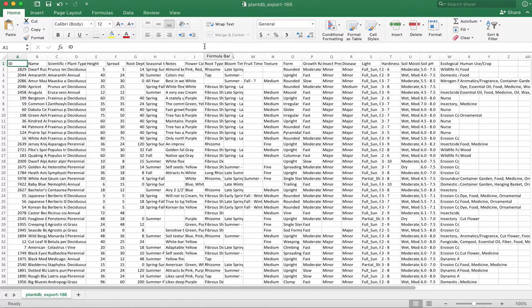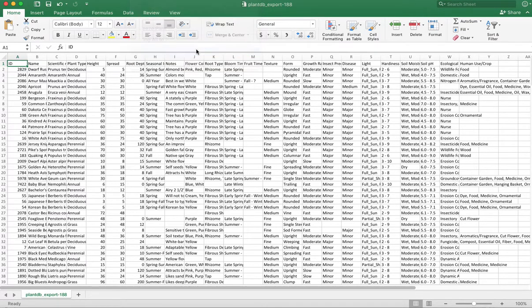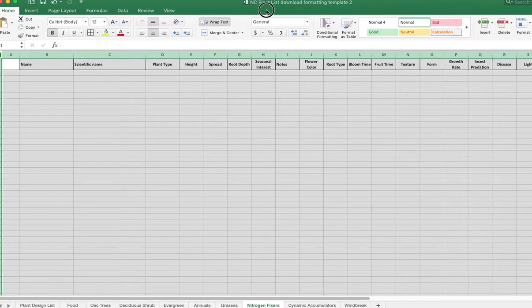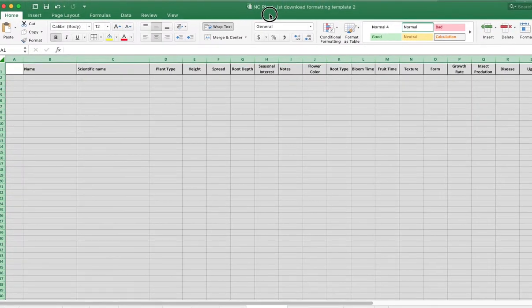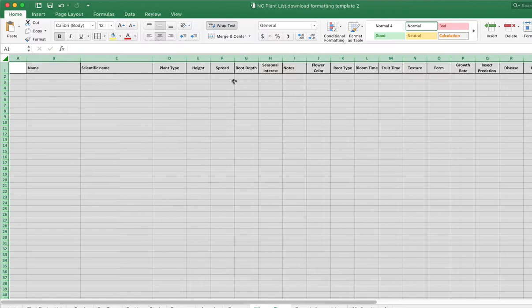So one of the things that we have available on the website at Natural Capital is a little template. And we just call this a Natural Capital list download formatting template. This is number two that we have. And it's very simple. This is already formatted. So it's nice and clean and works well.